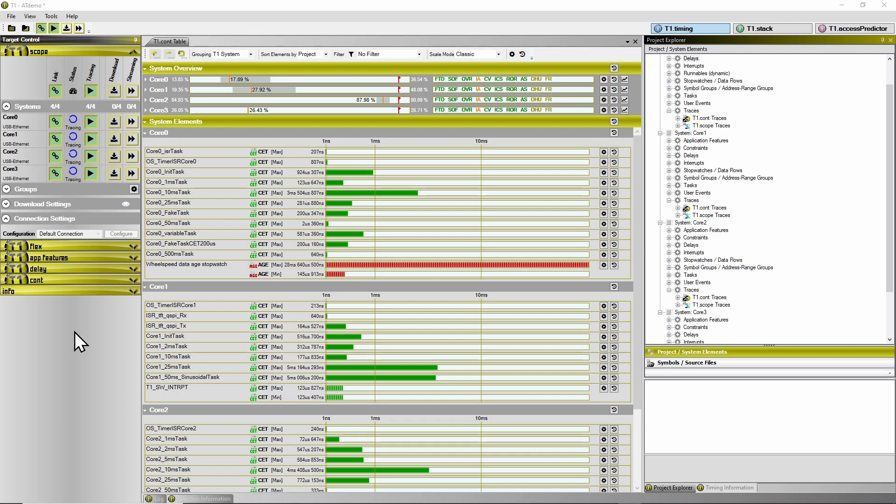Therefore, if you observe that the tracing halts without any interaction from the PC side, then this is an expected behavior and it is probably quite interesting for you to find out why the tracing did halt in your case.